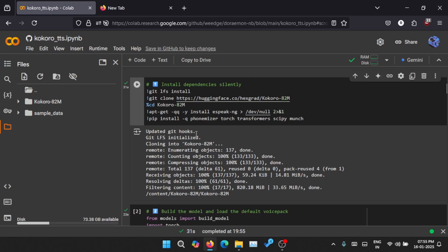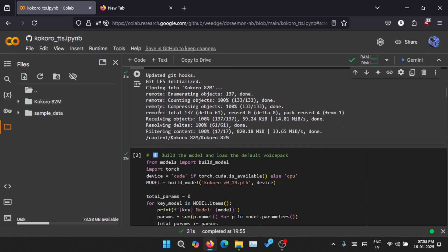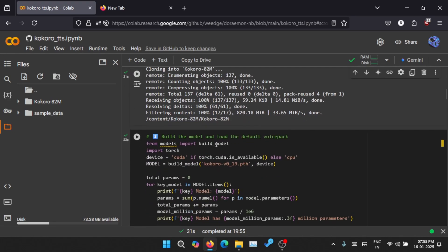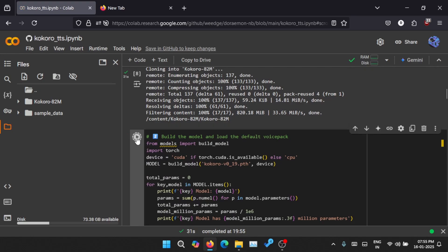Once you run this, the Kokoro model is installed and most of its weights are also installed. Now let's just click on here.